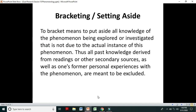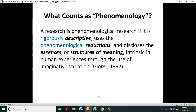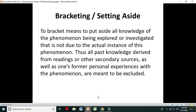Revisiting the concept of bracketing: phenomenological reductions are not possible without bracketing — they go side by side. Bracketing means to put aside all knowledge of the phenomenon being explored that is not due to the actual instance of that phenomenon. Thus, all past knowledge derived from readings or secondary sources, as well as one's former personal experiences with the phenomenon, are meant to be excluded.